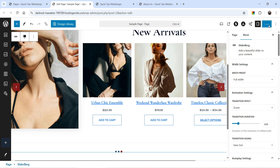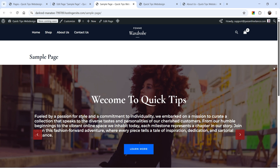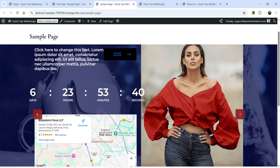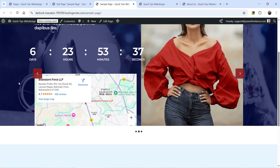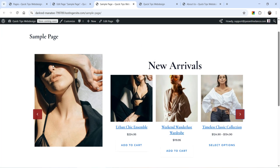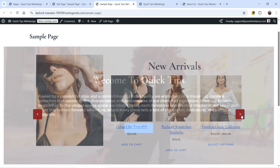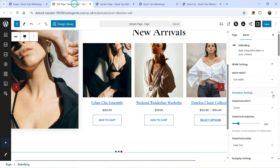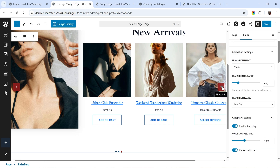Let's save it and see how this looks. This is the first slide — you will see an arrow. Click it to go to the second slide, which has the image, call to action, countdown timer, and map. Click next and you will see the image and WooCommerce products. You can also change the position of the arrows.